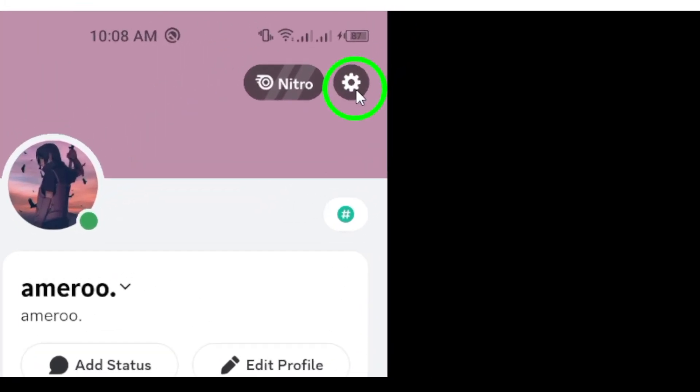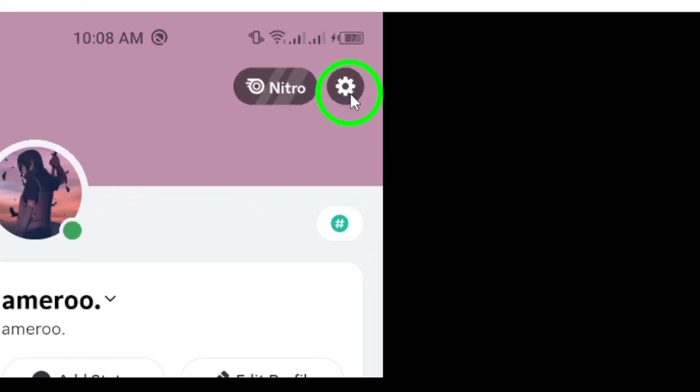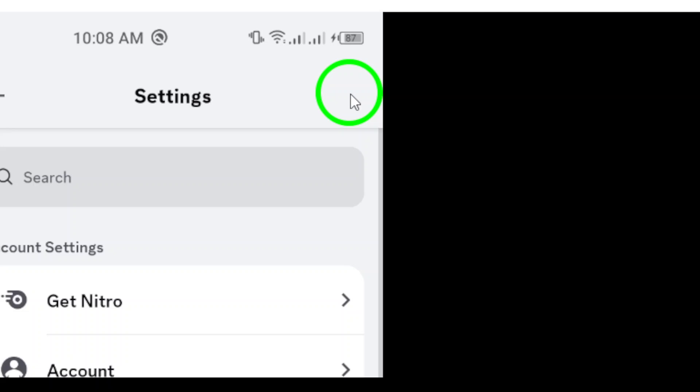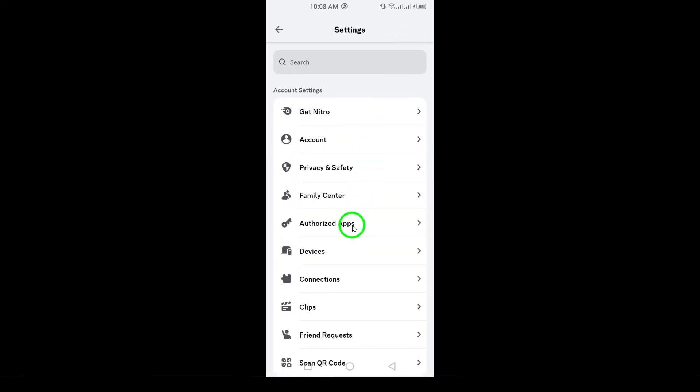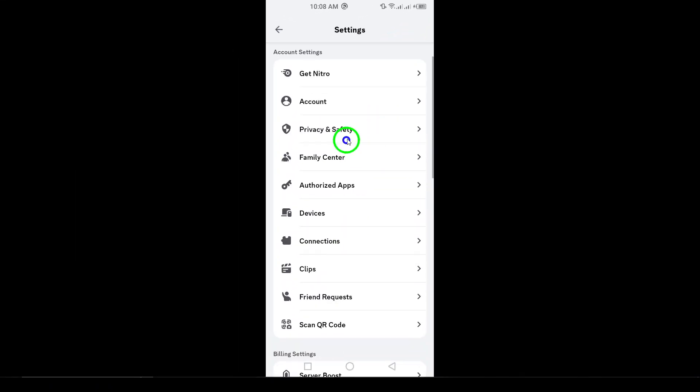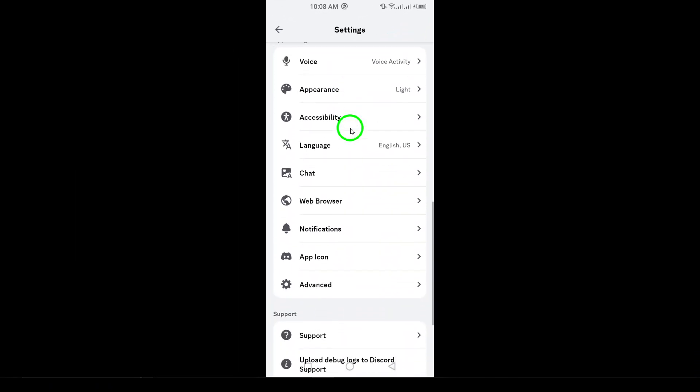Once you're in the settings, scroll down until you see the account section and tap on it. This is where you'll manage all the details related to your Discord account, including blocked users.